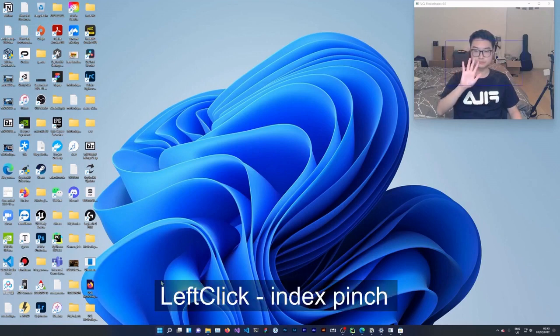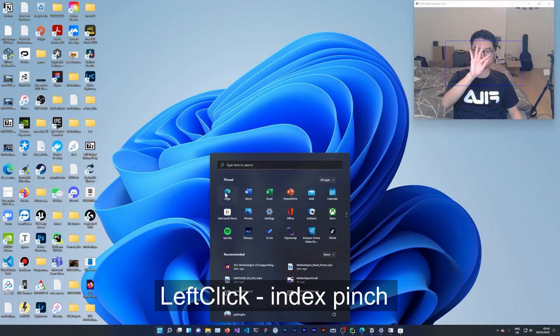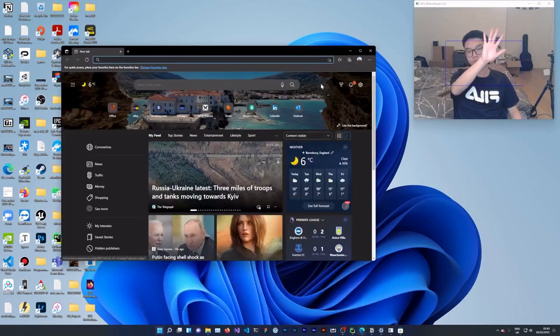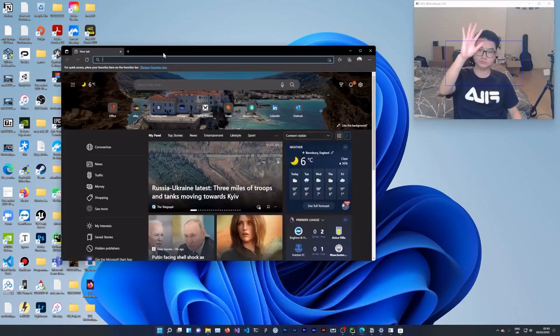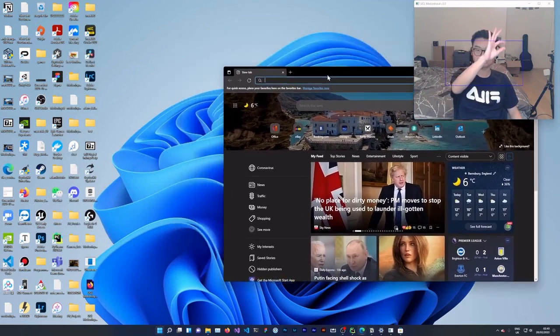Motion Input 3 improves upon the landmark detection of Motion Input 2 with respect to natural gesture shapes responding as mouse events. For example, a user making a click can pinch like this.